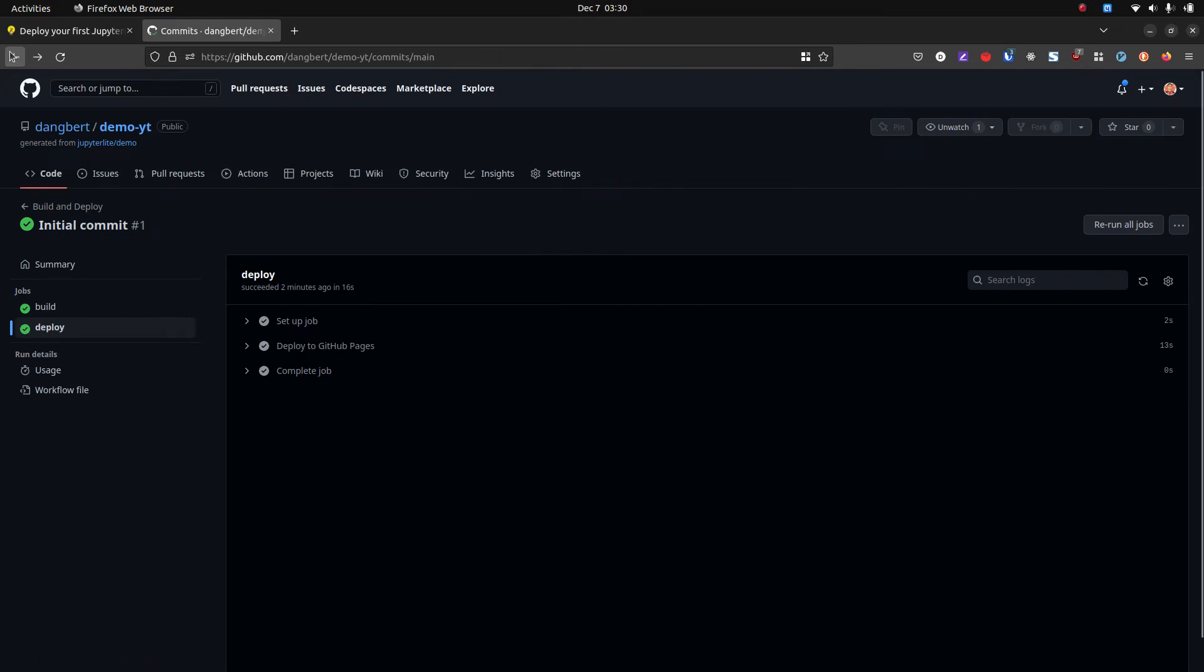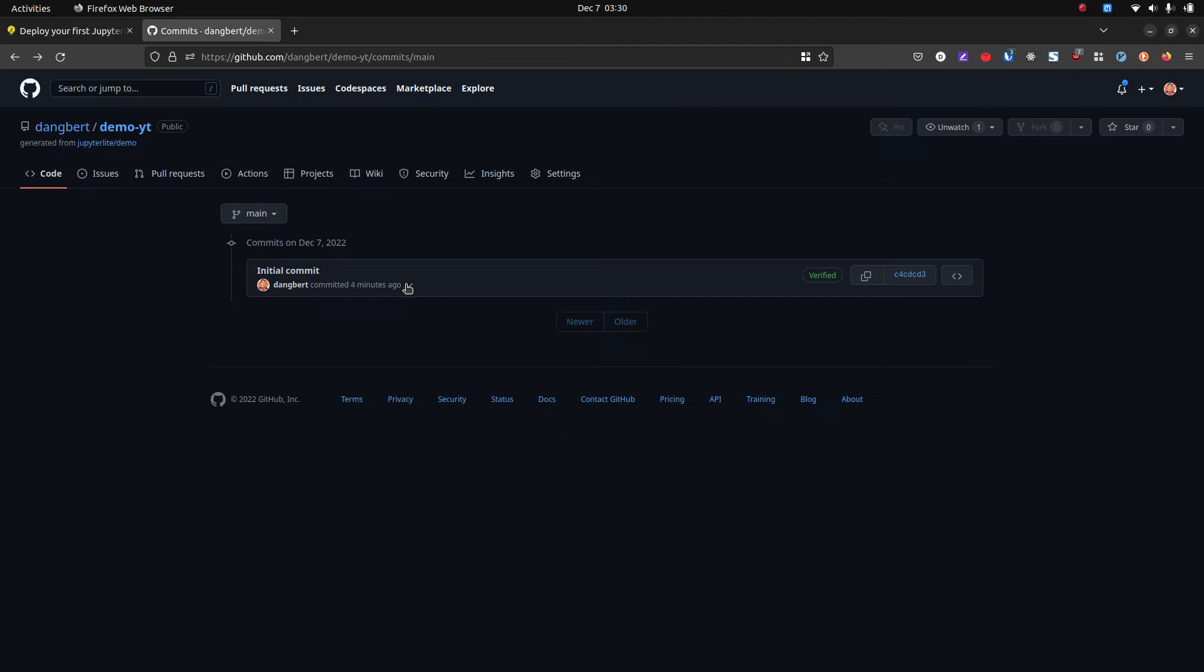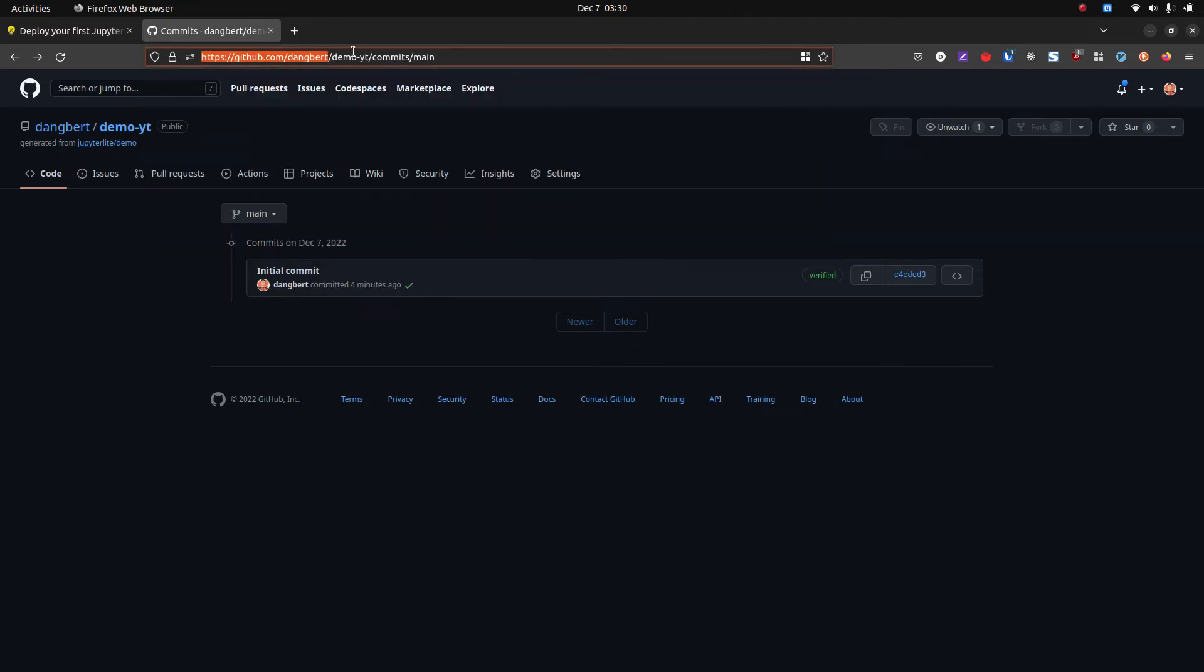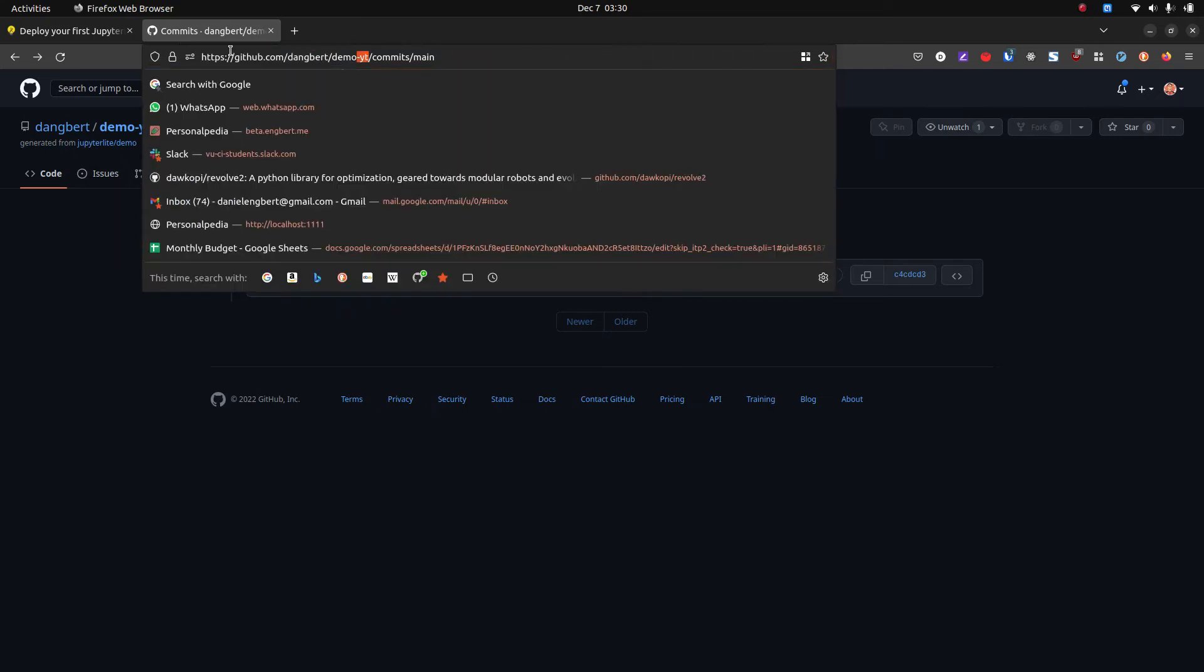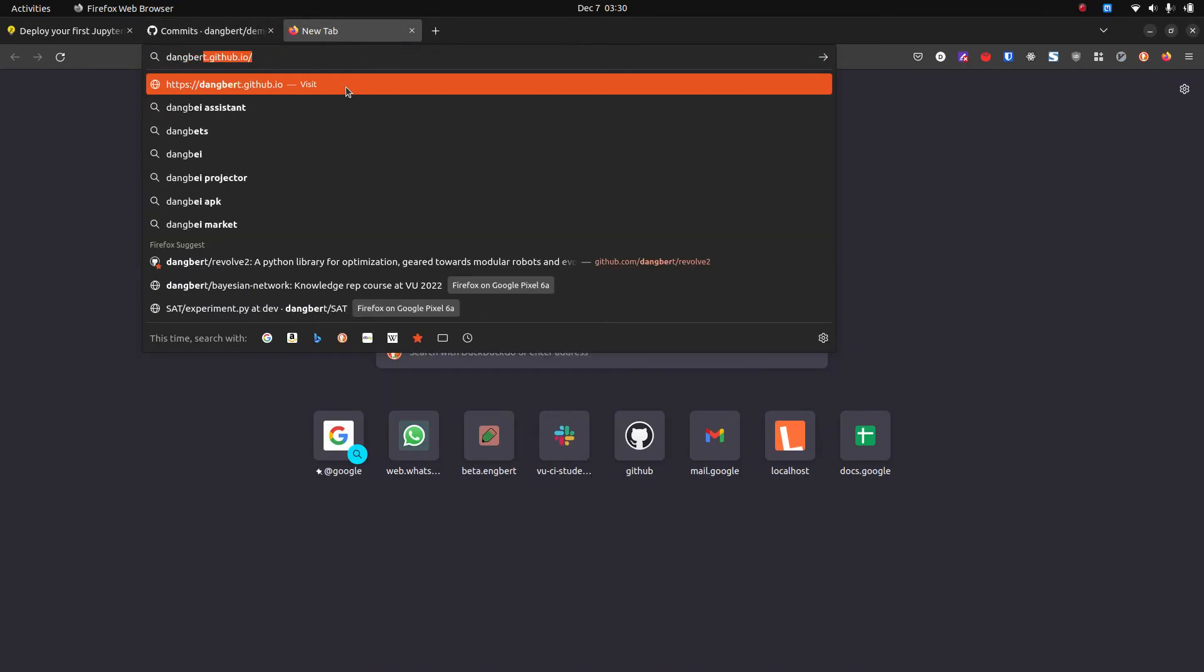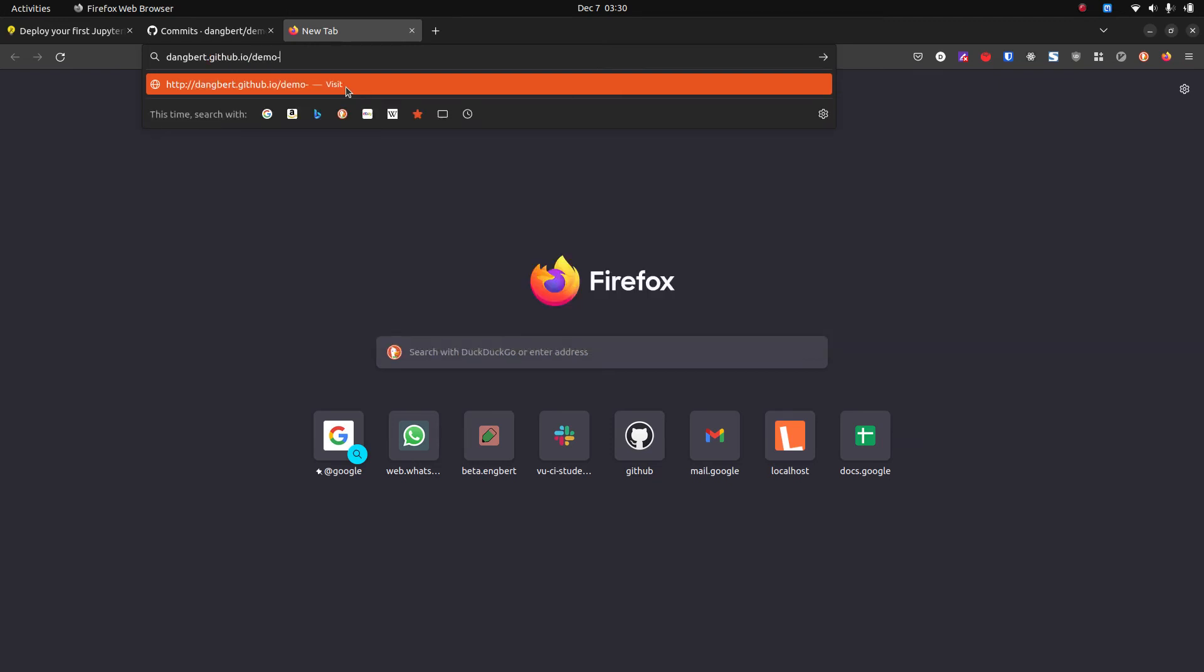And then at the point that you now have your one commit with the check, we can visit the public URL for this demo, for this repo, which basically you're going to take your GitHub username, add dot github dot io, and then put the name of your repo.